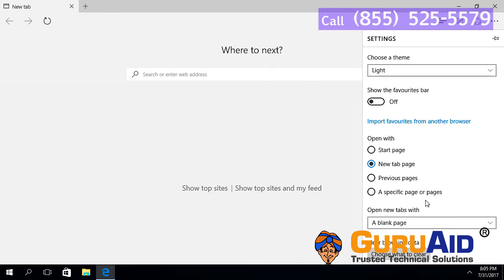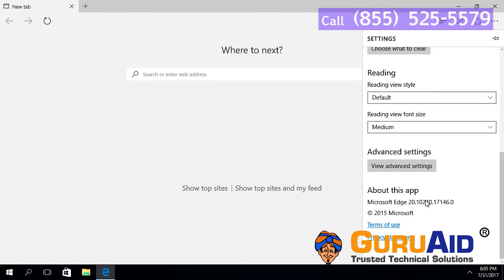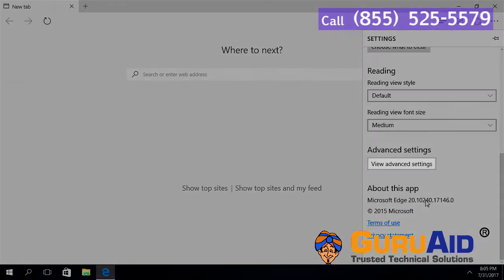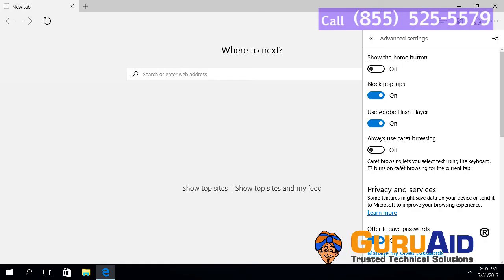Scroll down and click on view advanced settings. Scroll down for search section.